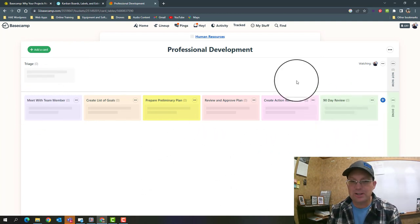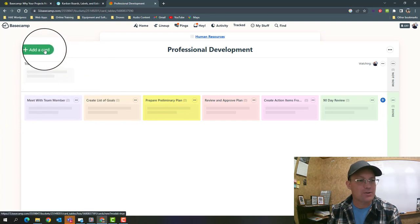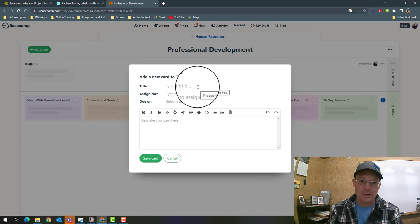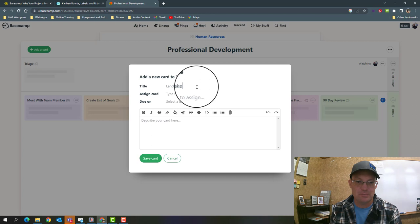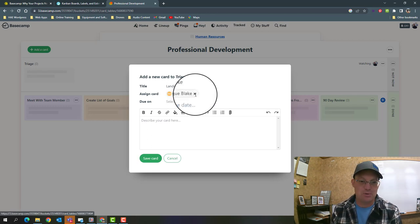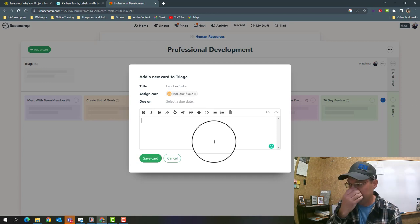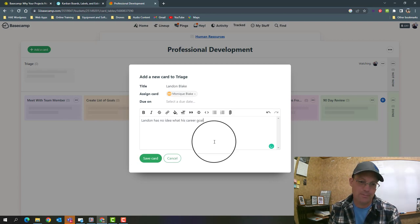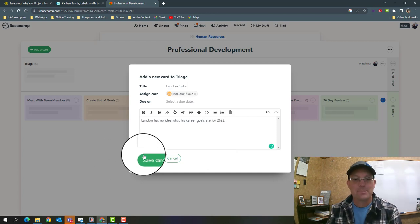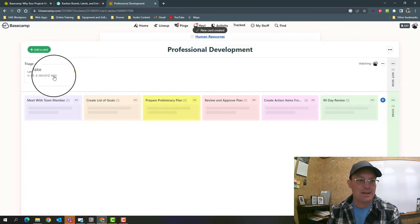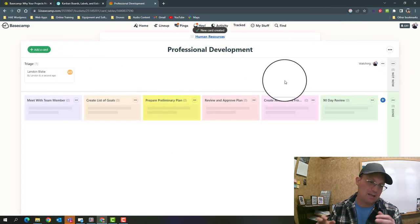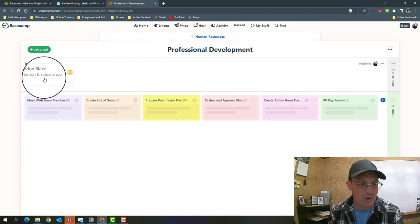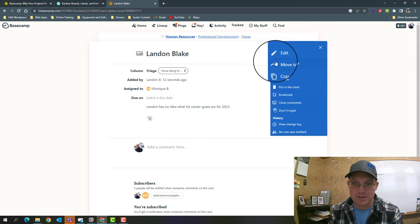Now we have our list set up and we can add a card here. We're going to make this super simple. It's just going to be the name of the employee, so we'll put my name here. We're going to assign this to Monique, she's our HR person. Then we're going to say 'Landon has no idea what his career goals are for 2023.' I'm going to save that.